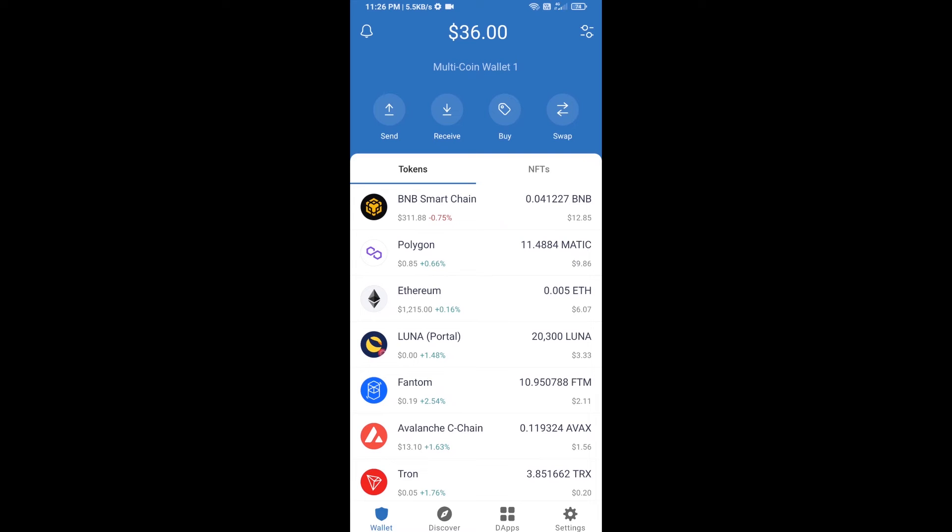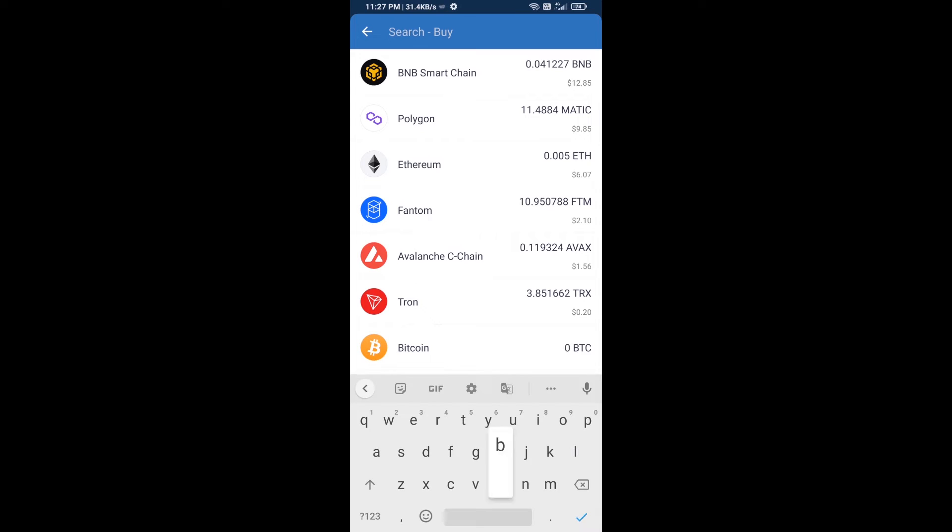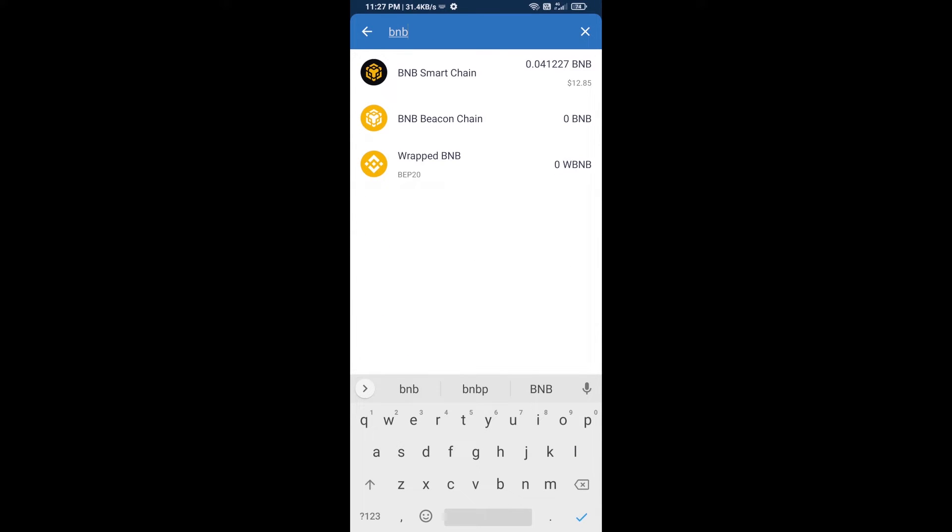Hello guys, today I'm going to tell you about how to buy DOS CEO token on Trust Wallet using PancakeSwap exchange. Firstly, you will buy BNB Smart Chain. Click on the buy button and here you will search BNB, then open BNB Smart Chain.